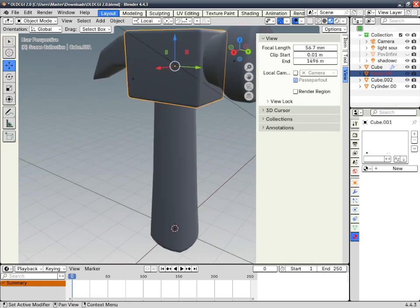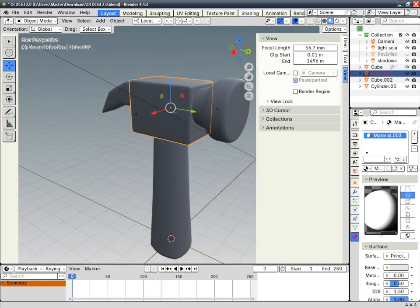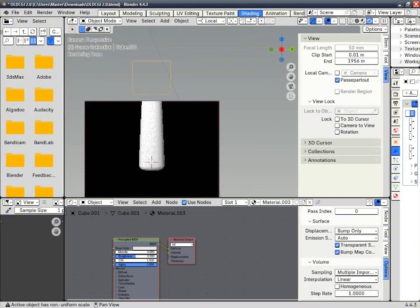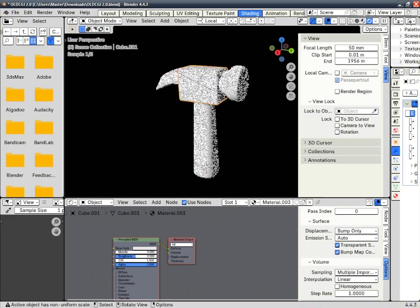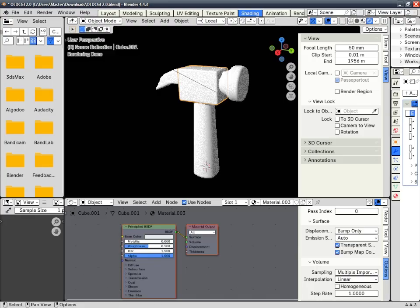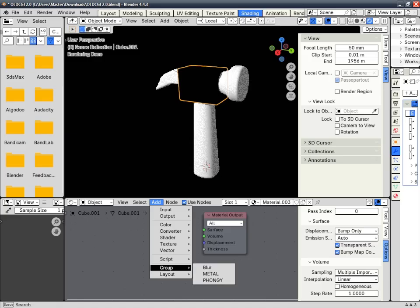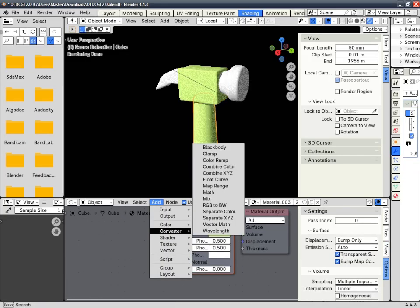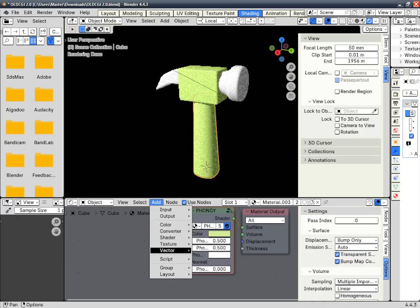First you add the texture, then you go to Shading. Turn on this thing right here. Now you see that — go to Groups and add Fungi.